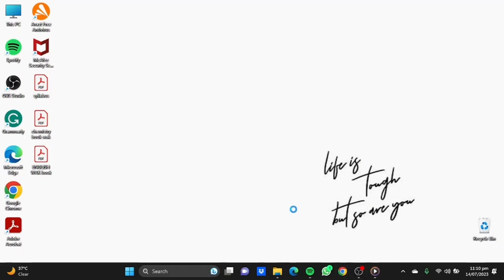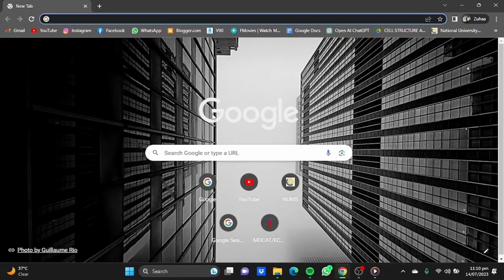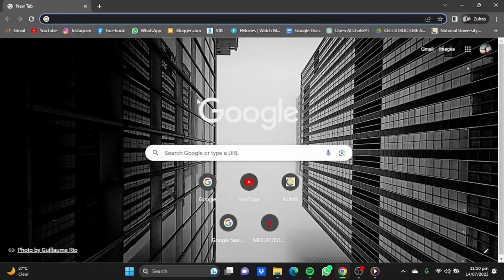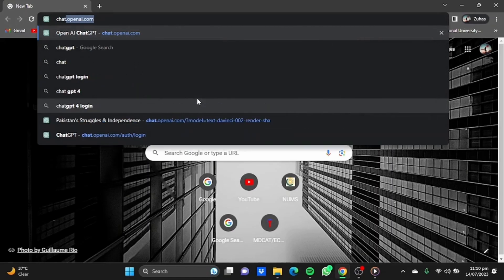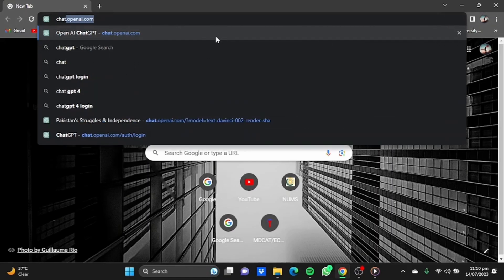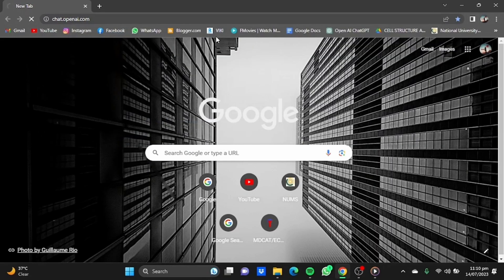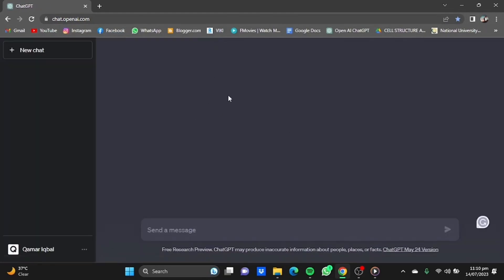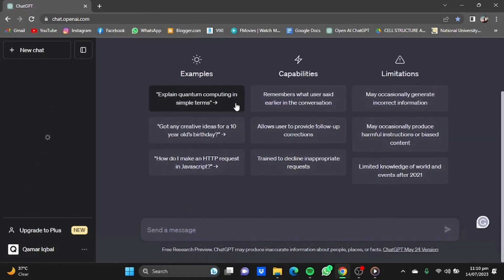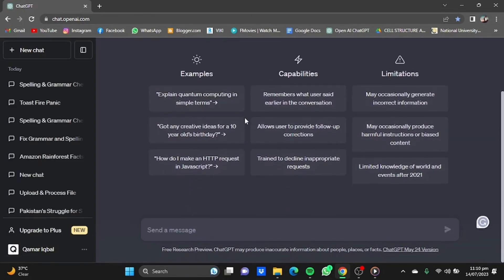First of all, open your browser, then type in your browser chat.openai.com. You will get to this page. Now make sure you have an account and you're signed in.